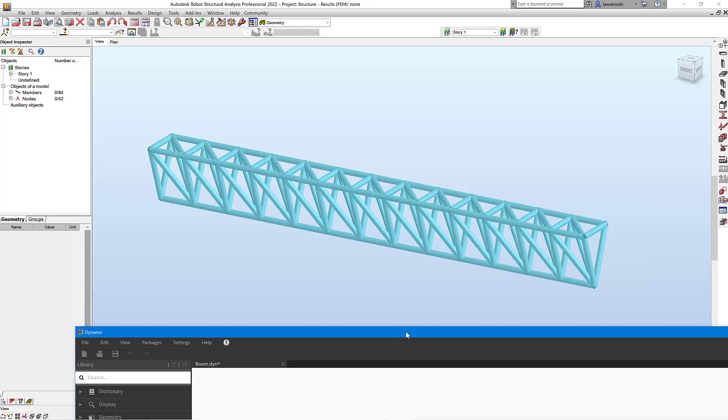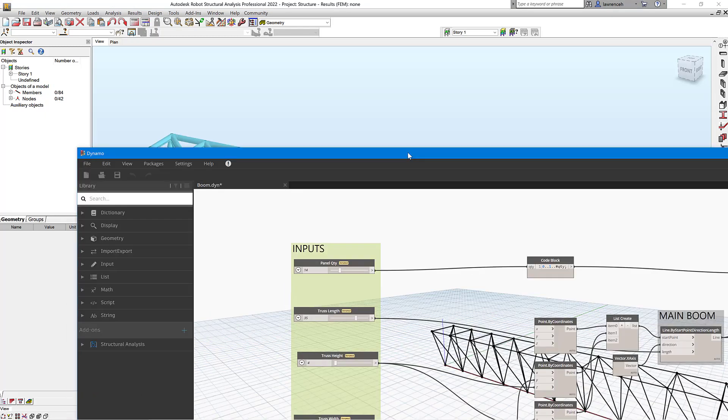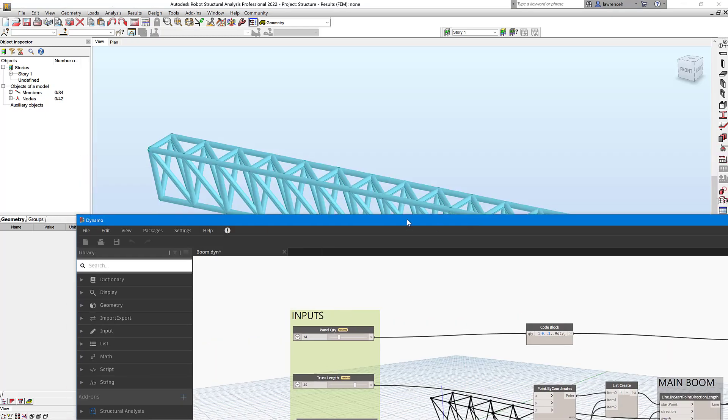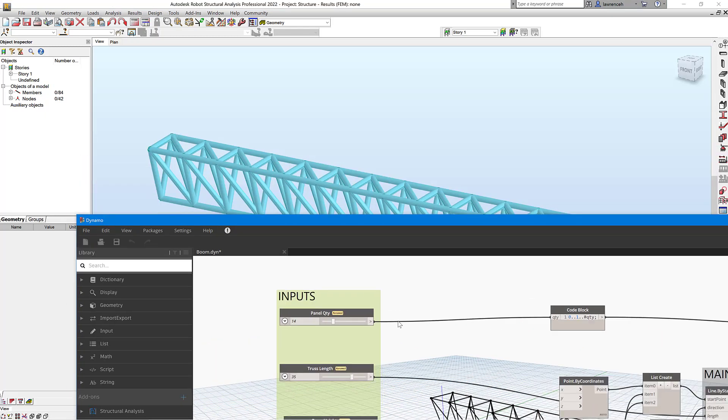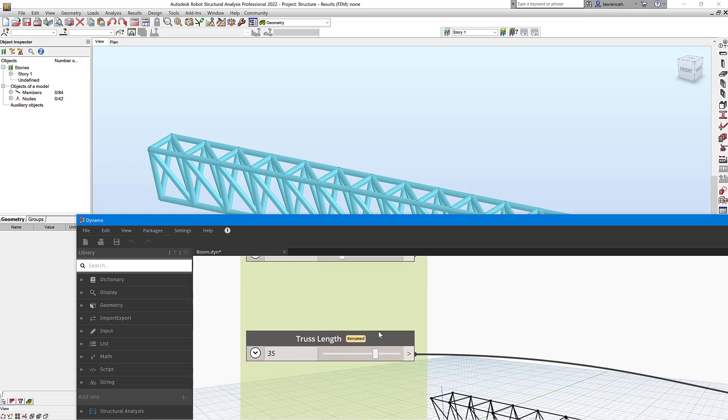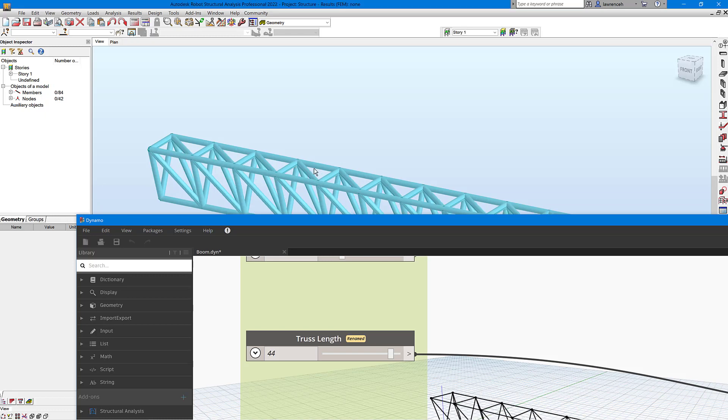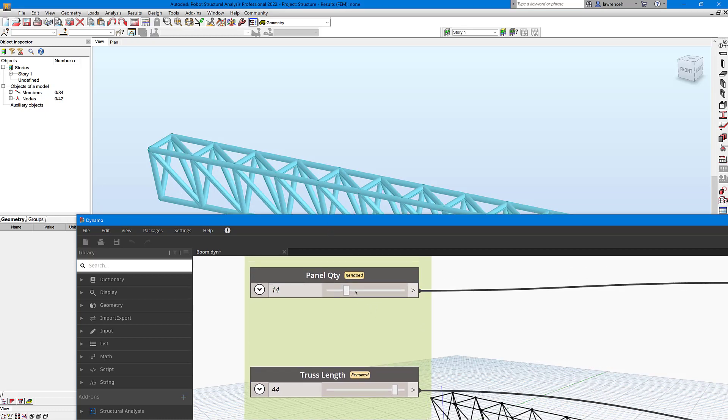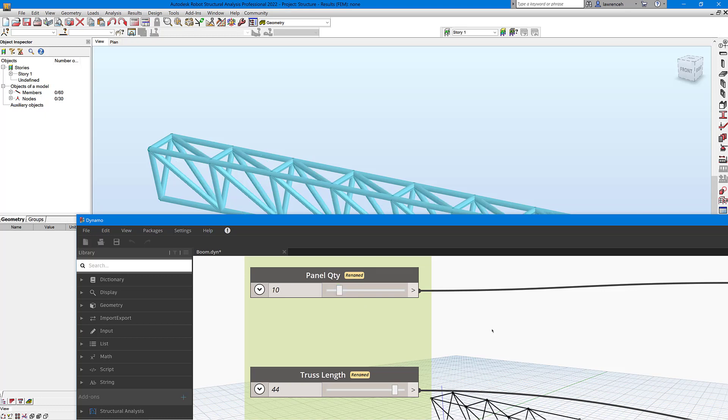Okay, so let's now make some changes to this. So we'll go into the inputs here. Let's say that I wanted to increase the truss length a little bit. In here I'll just press F5 to execute the Dynamo script and you'll see that truss gets a bit longer. If we reduce the panel quantity, going in here, press F5 to rerun the script, and there we are.